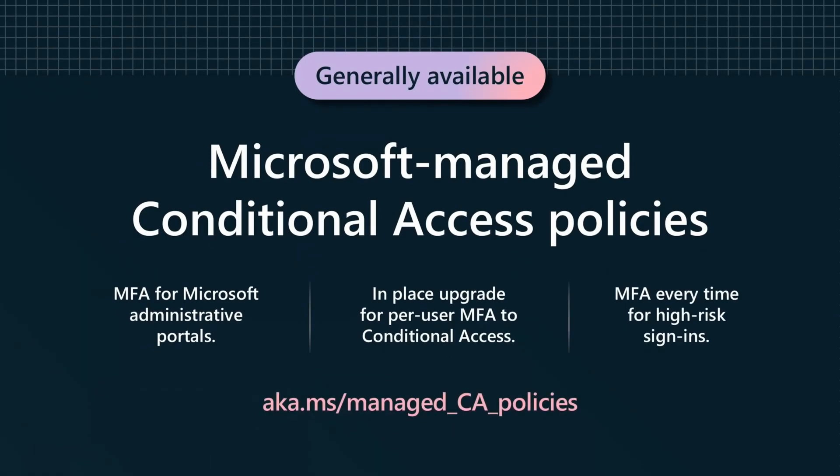We're now going to create baseline conditional access policies for you and roll them out automatically. Eventually, Security Co-Pilot will analyze your entire environment alongside the evolving threat signals we gather to recommend conditional access policies that are tailored just for you.